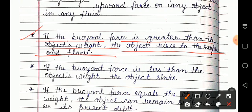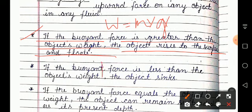Agar aapka jo buoyant force hai, wo object ke weight se zyada hai — that means jo fluid hai, wo agar oopar ki taraf zyada force apply kar raha hai compared to the weight of the object. Weight is W = mass × acceleration. Buoyant force F = pressure of that force × area of the surface in contact with the fluid, and that buoyant force is perpendicular to that surface.